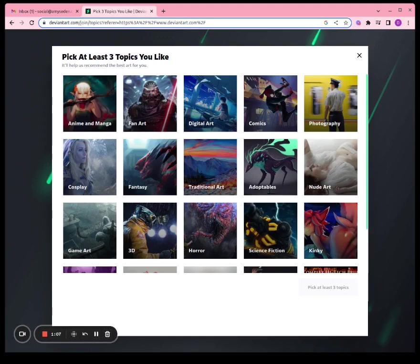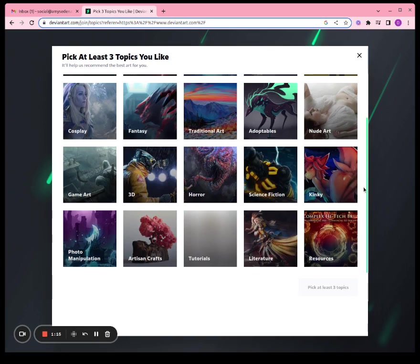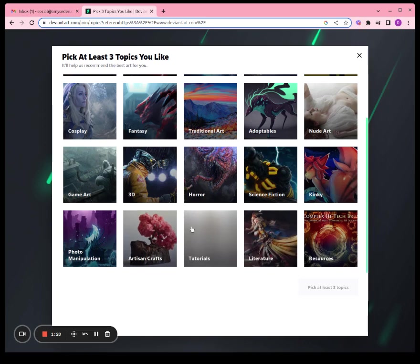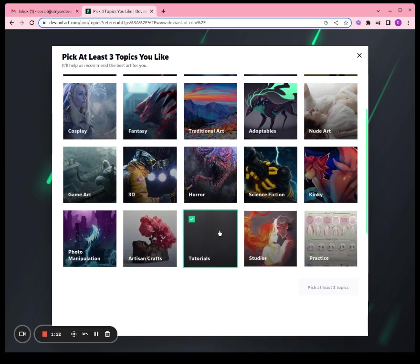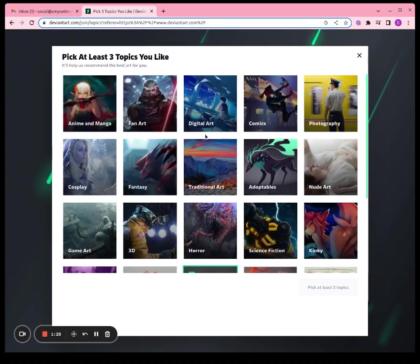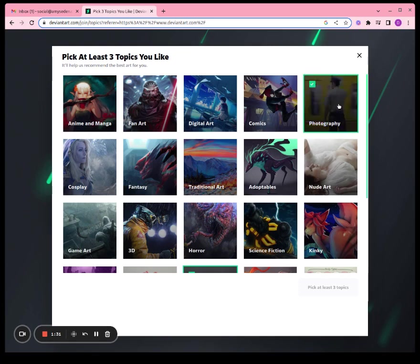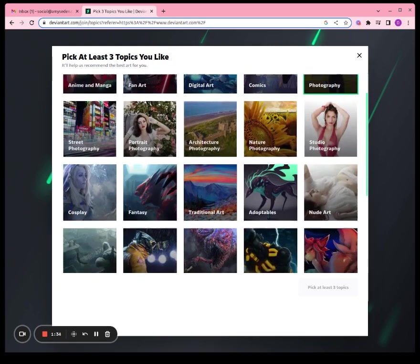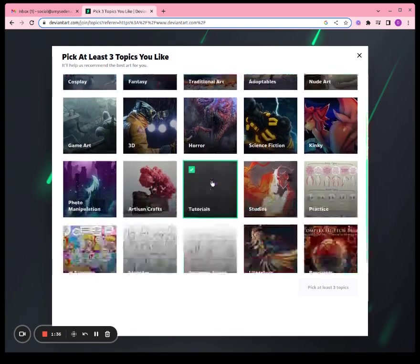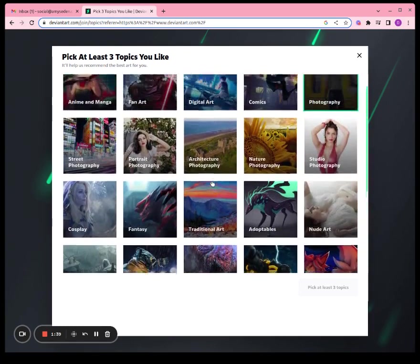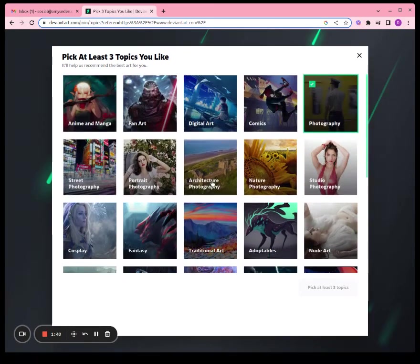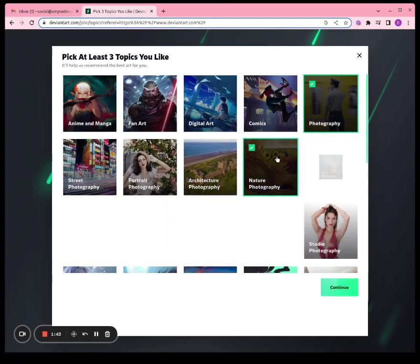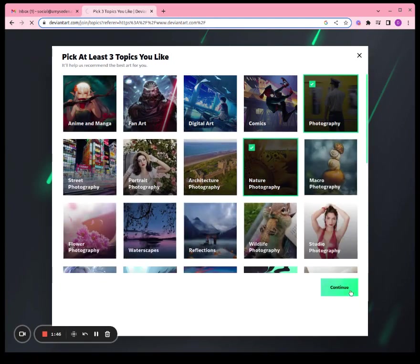Now it says pick at least three topics you like. Let's see, we're gonna pick tutorials, photography, how about nature photography, and click continue.